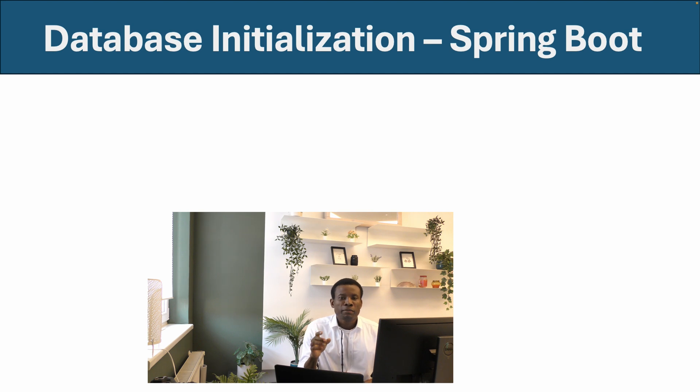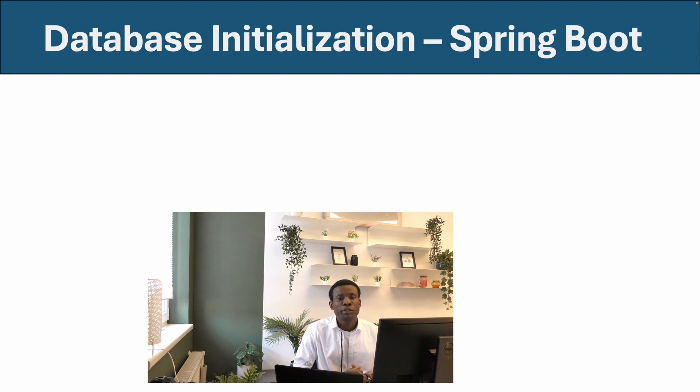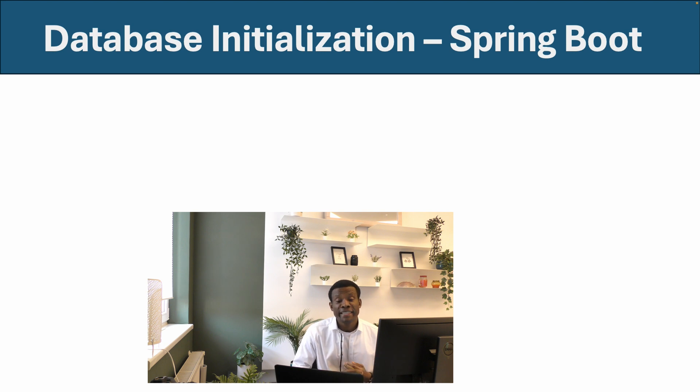In this tutorial, I'm going to show you how to add initial data to your database, and that is called database initialization.